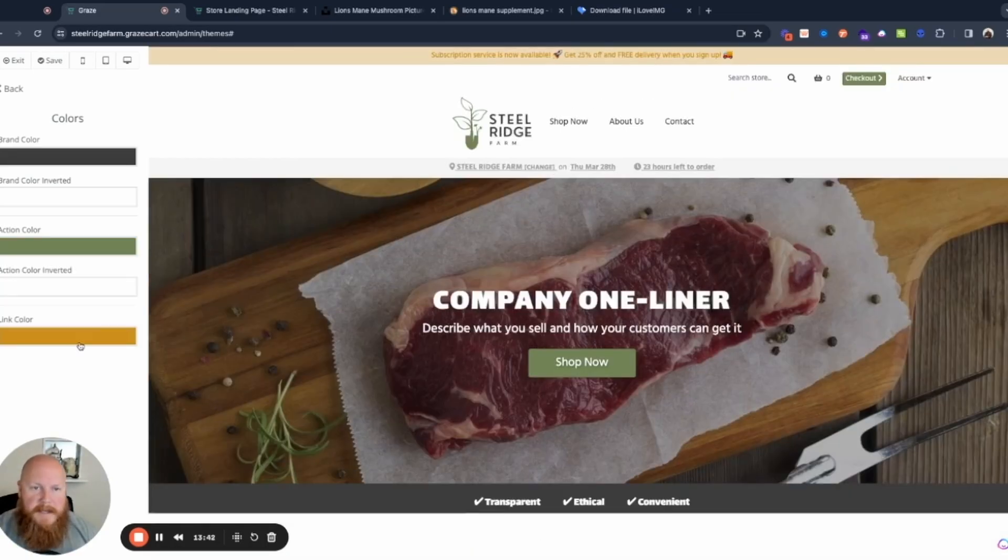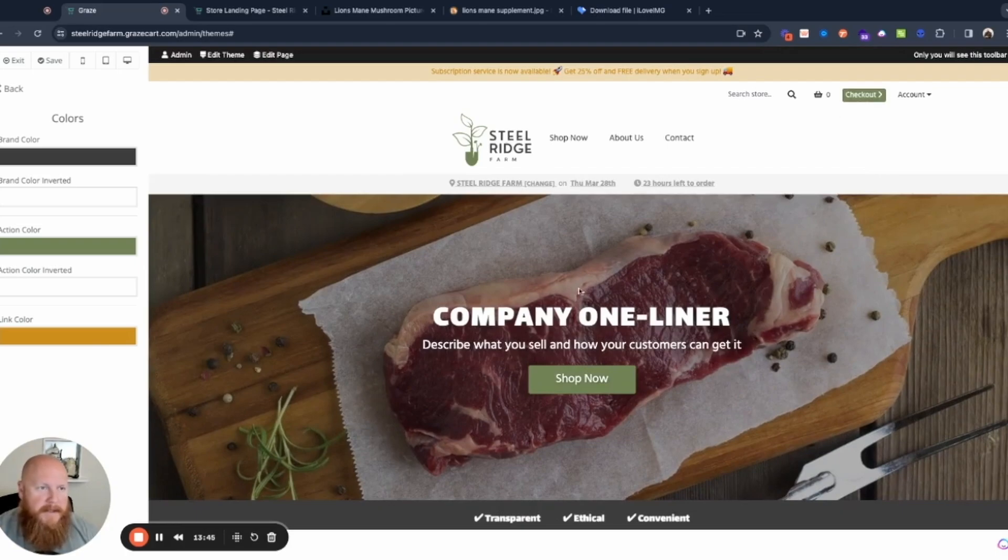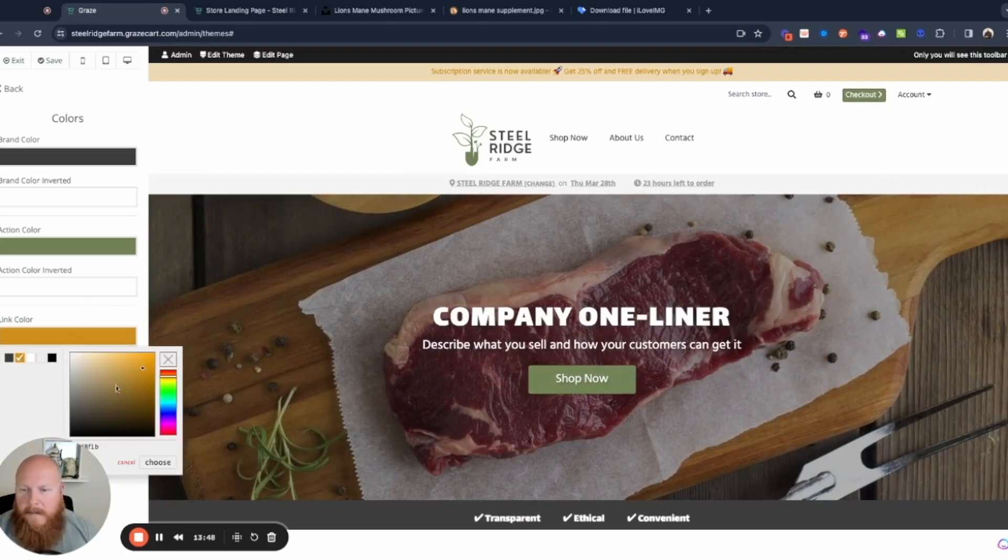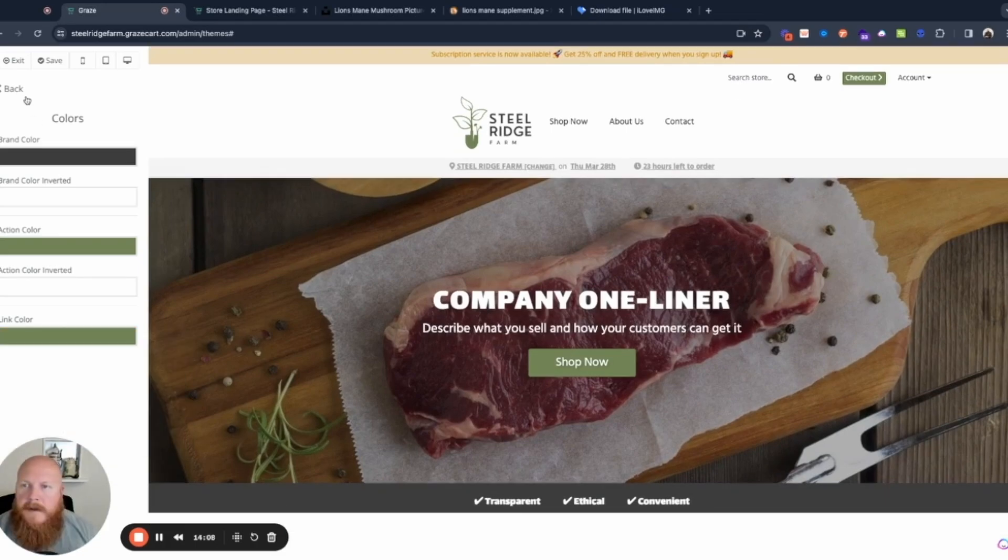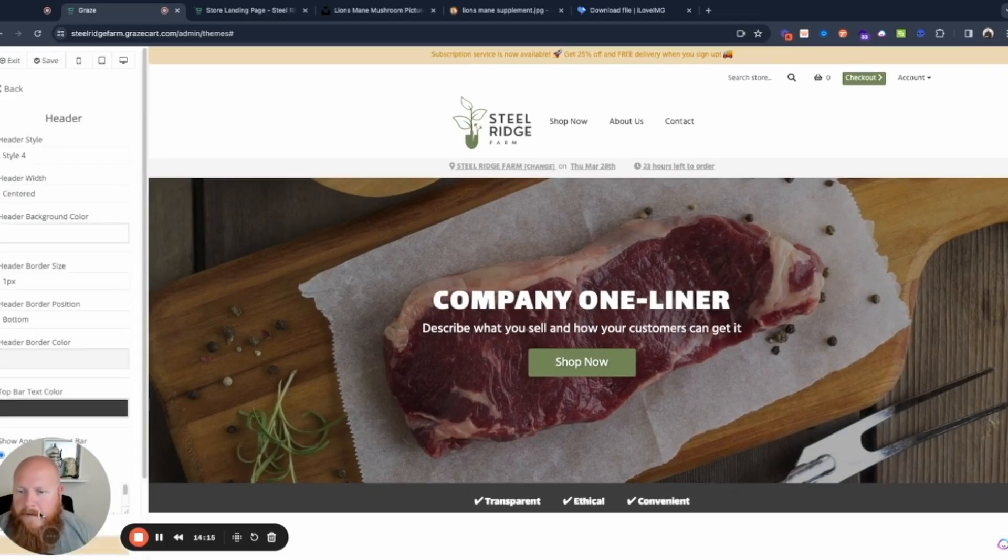So we'll go ahead and set that and you can see how it changed my buttons and everything to this green, but I want my links to match. So we'll go ahead and change that as well. Okay. So we'll leave that one there and let's go back, go to our header.